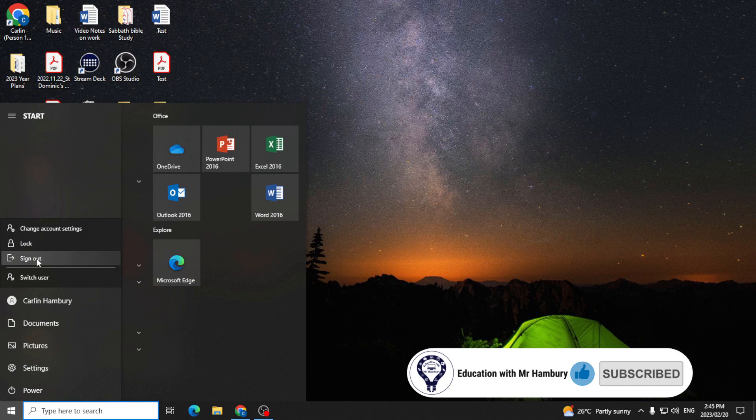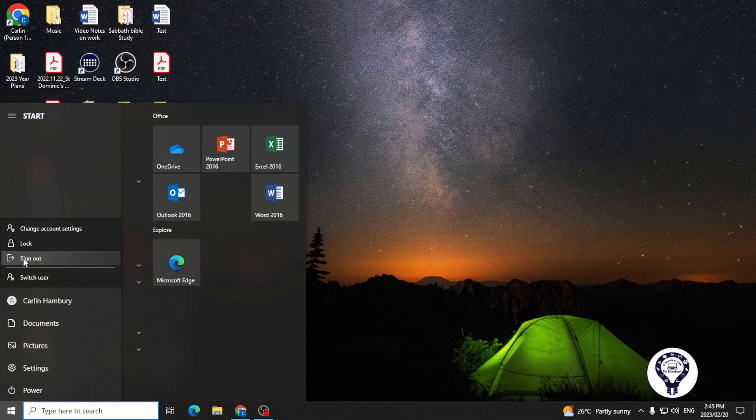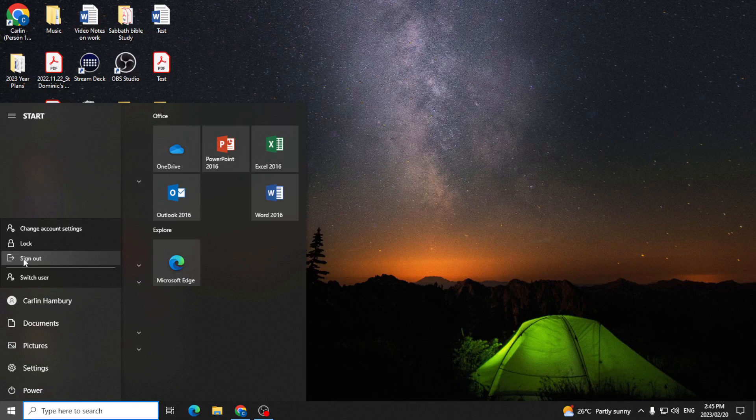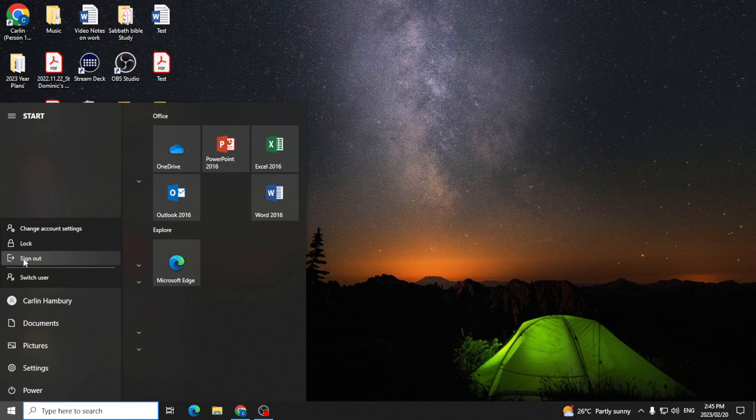If I go sign out, it's going to log me completely out of my profile. So anything that I'm busy with, any documents that I've got, it's going to close everything and take me all the way back to the logon screen.